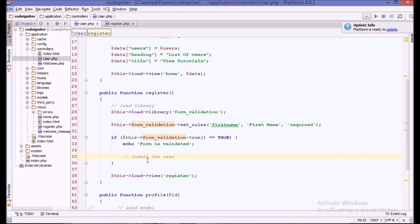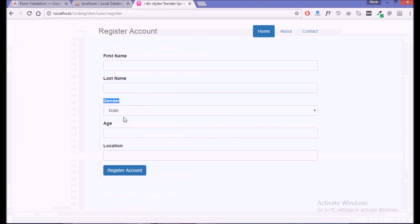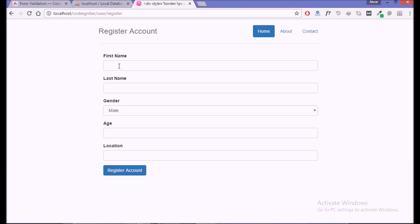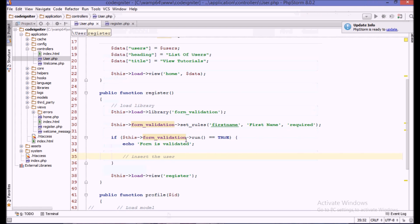We will do it later. If we do register and we said that first name is required, if we leave it empty and refresh, here comes nothing, no error. Why is that? Because we are just saying if true then return the error, but we are not saying to print the errors.